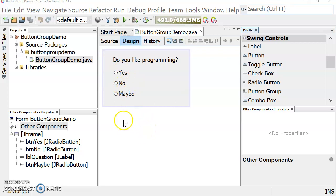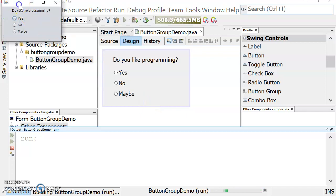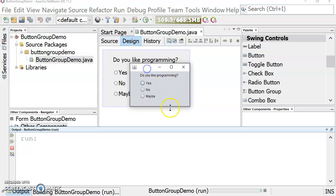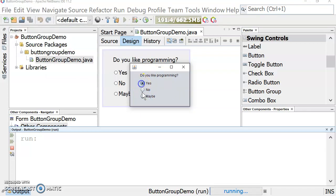So I have a small problem here. If we run this, it'll demonstrate the problem. Here's our question: Do you like programming? The user can answer yes, they can answer no, and they can answer maybe.